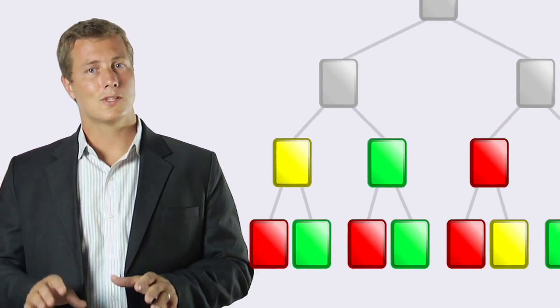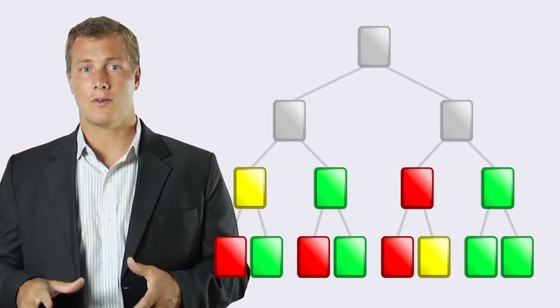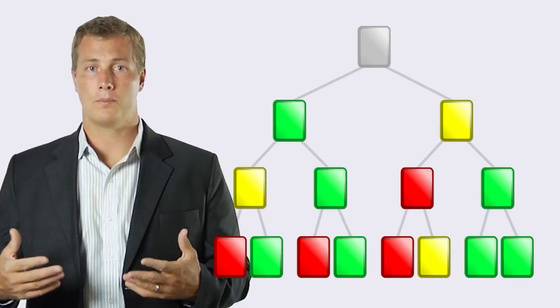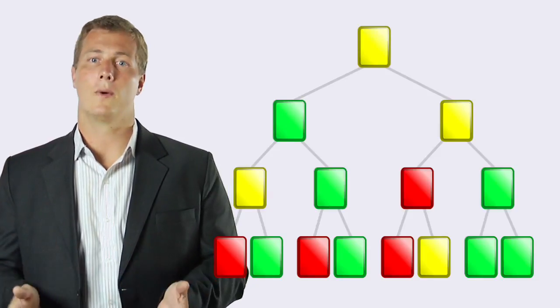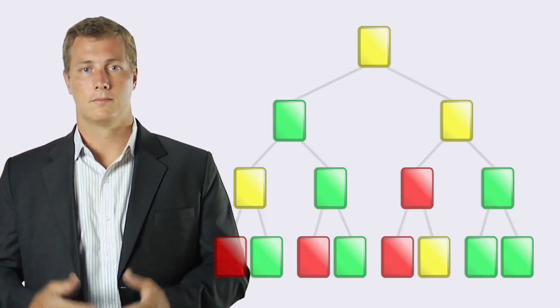Once these scores are calculated, the software continues to roll up the scores, node by node, all the way up the tree.